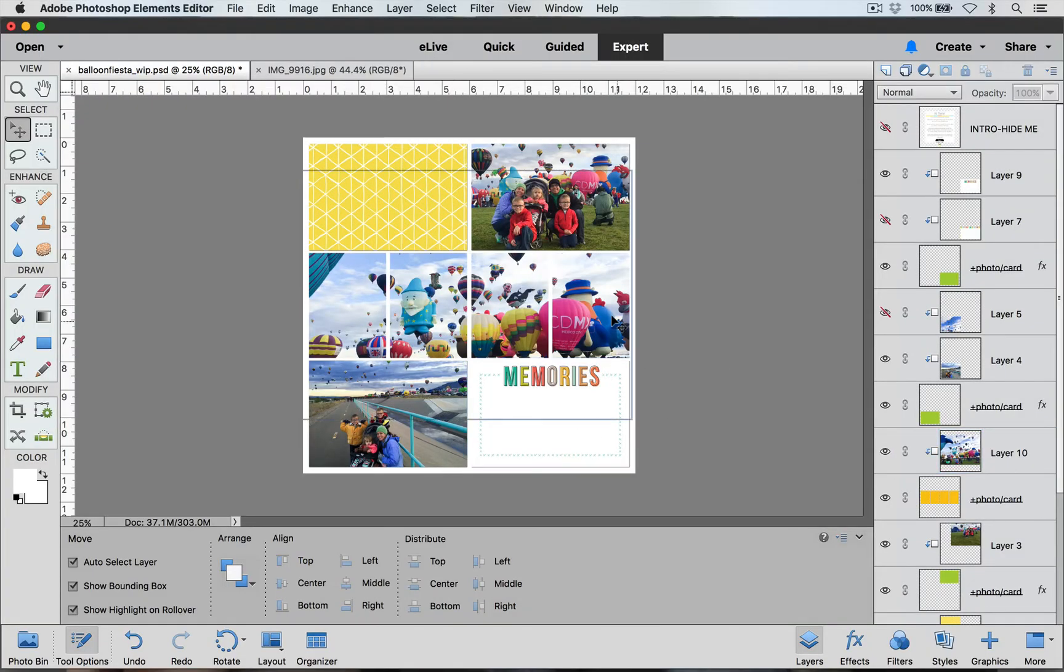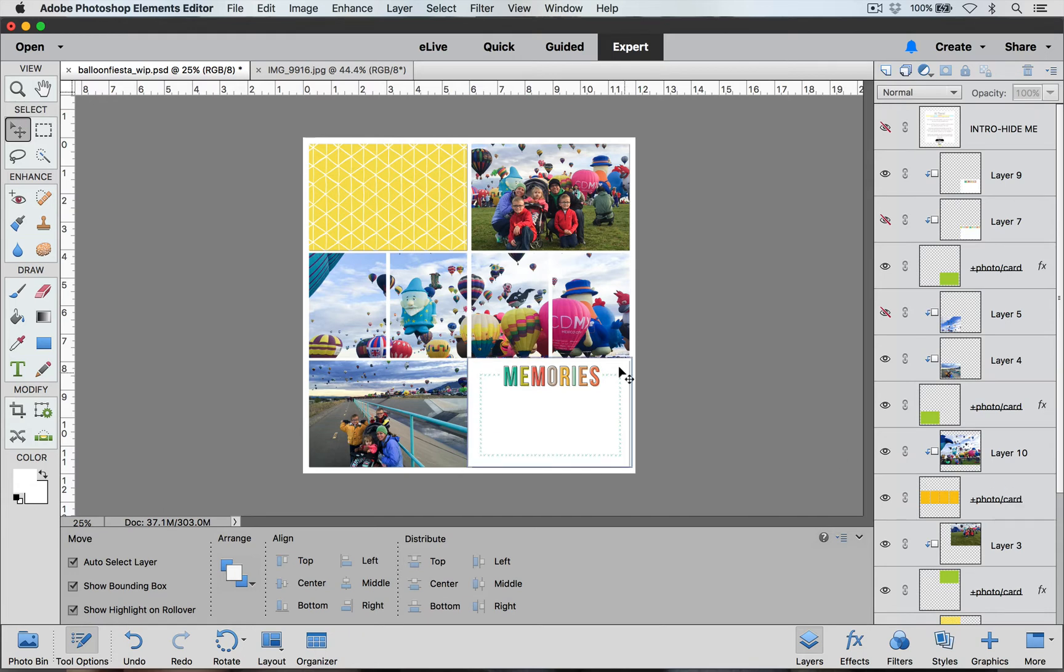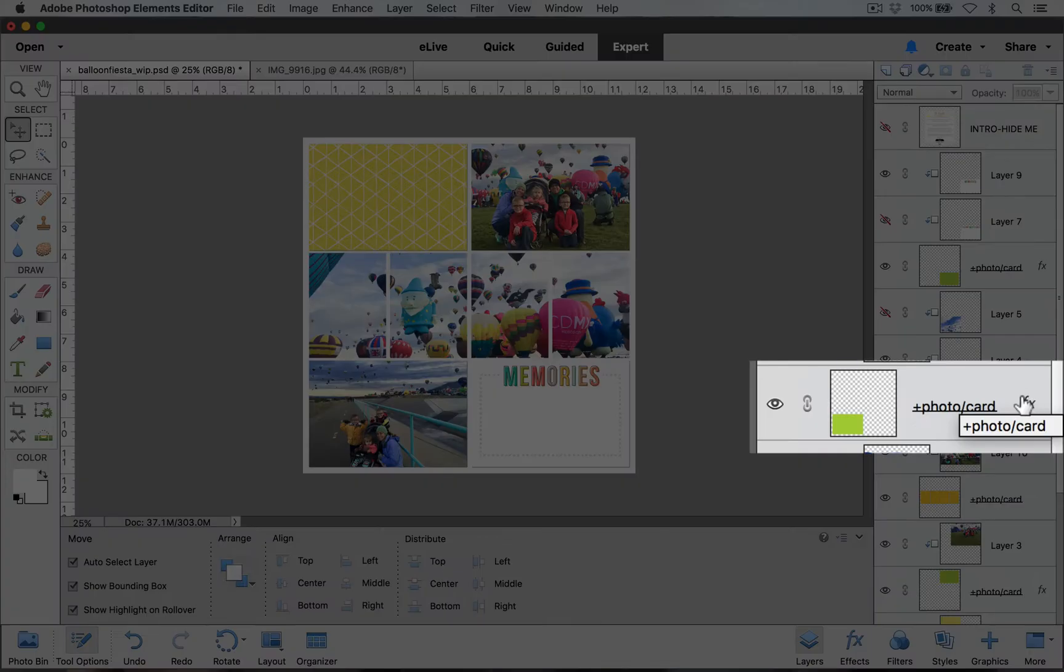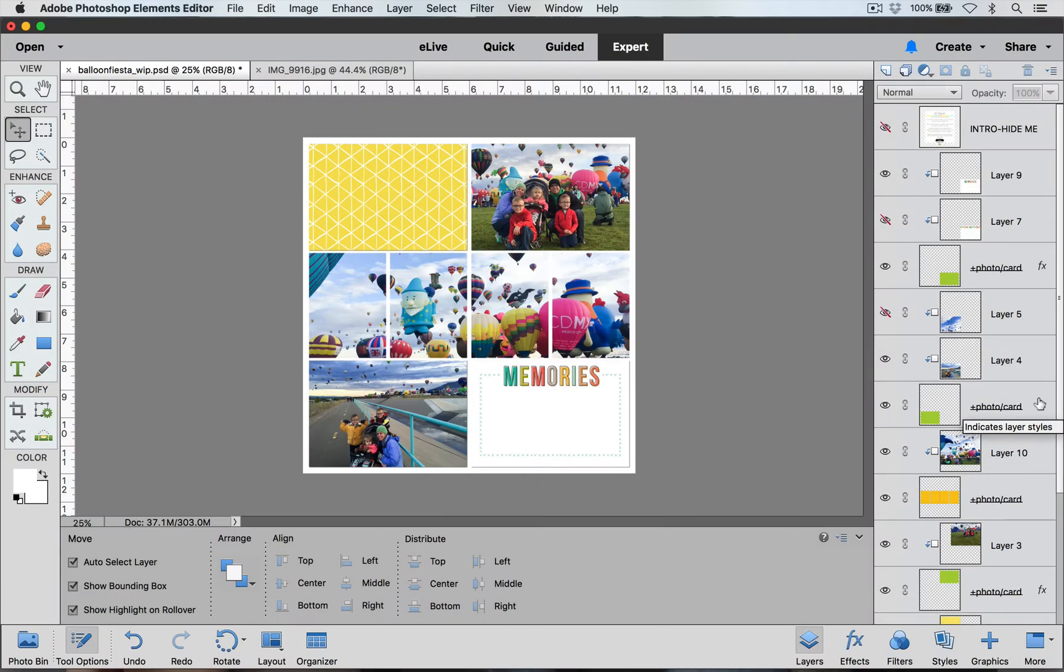One thing that happened when I created this layer with all of those cards is I lost my drop shadow. That's an easy fix. All we have to do is we can go to one of these other pockets that has this FX label on it that indicates that it has some sort of style on the layer. We are going to copy the style which is a drop shadow and paste it onto our new layer.